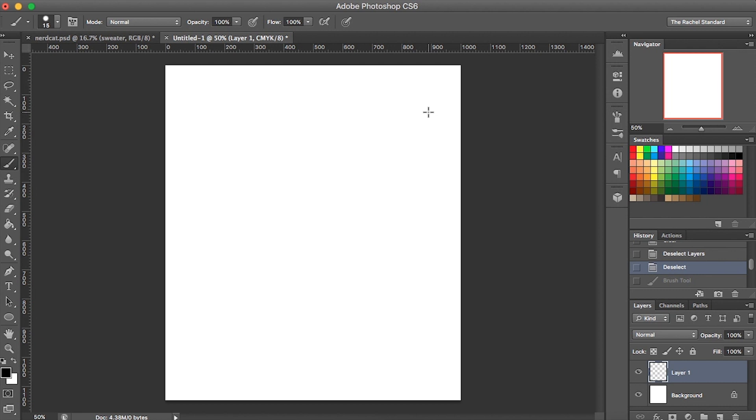Super Smash Brothers Ultimate is coming out or has come out, so I thought we would celebrate by drawing a Smash character. Now I know that you actually really love this game. Yes. But I think I found a character that you do not remember or know anything about. Yeah, you did, and that disappoints me.